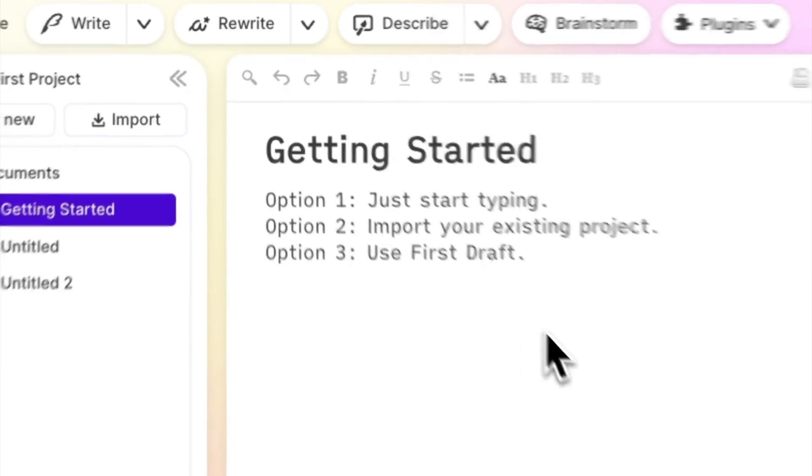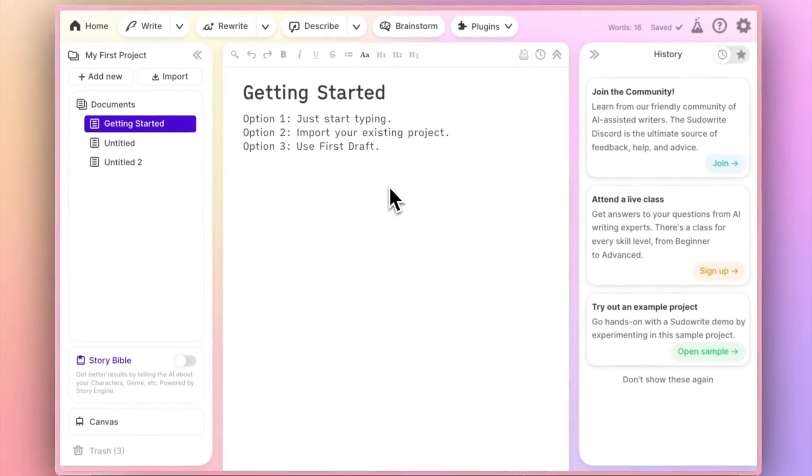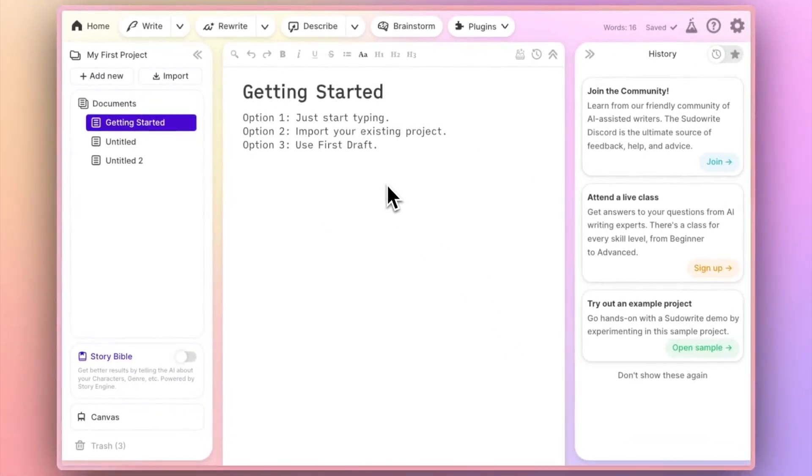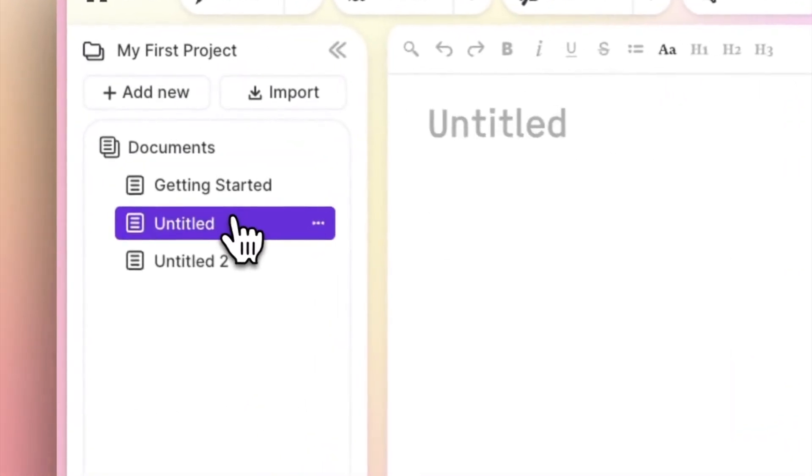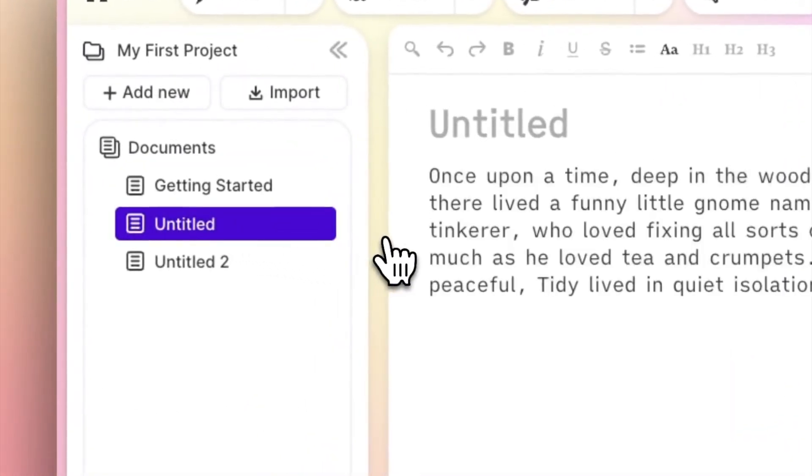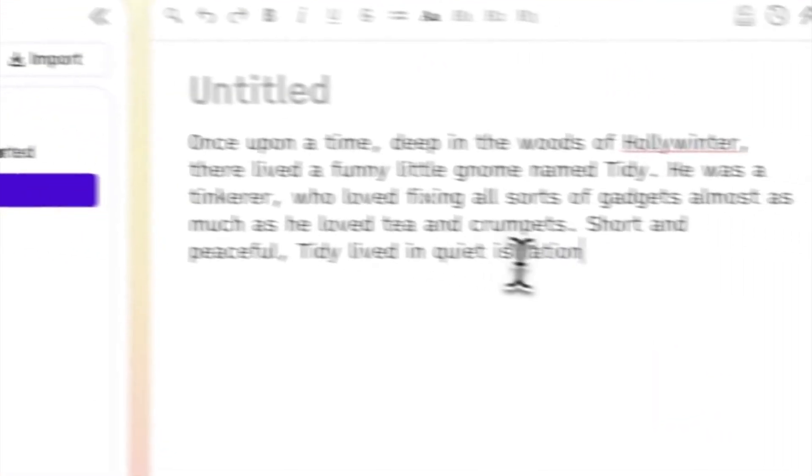Option one, just start typing. If you're not afraid of the blank page then you can get started with Sudorite the old-fashioned way.